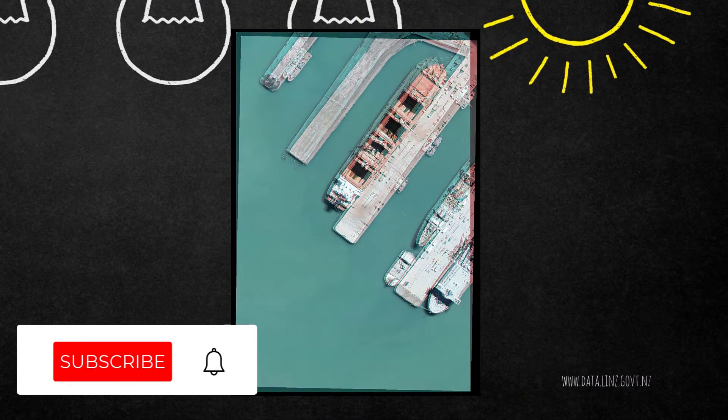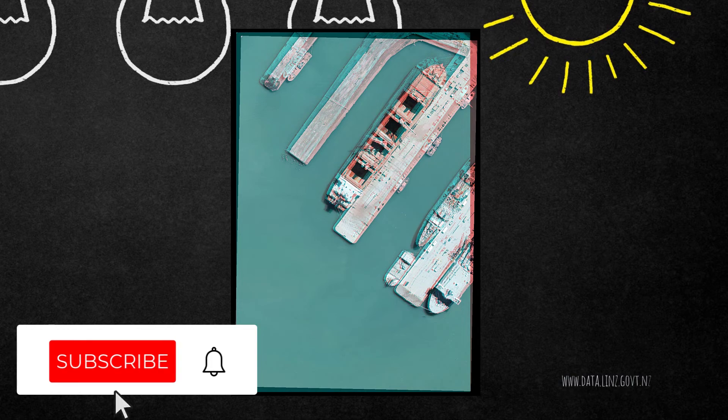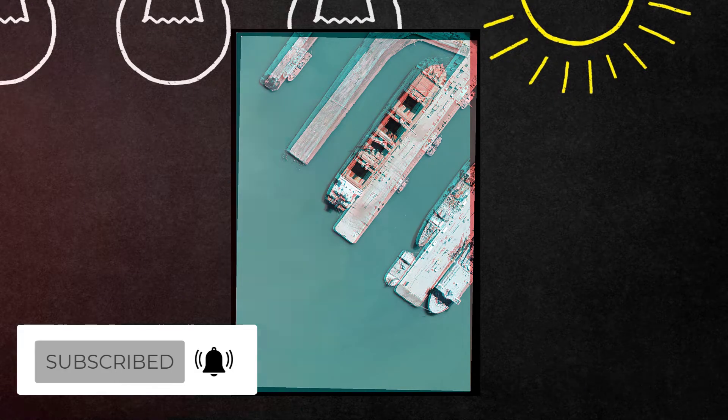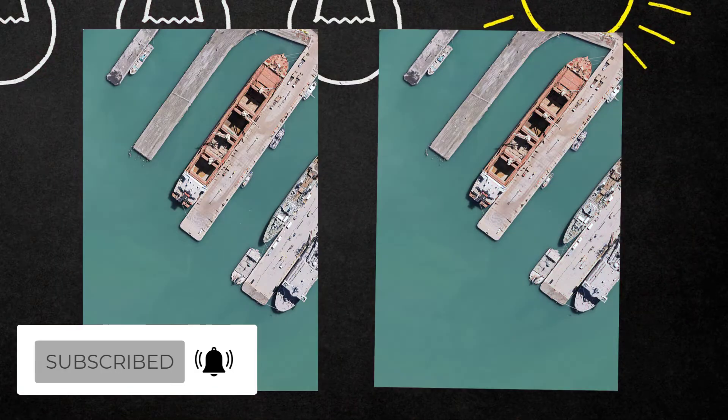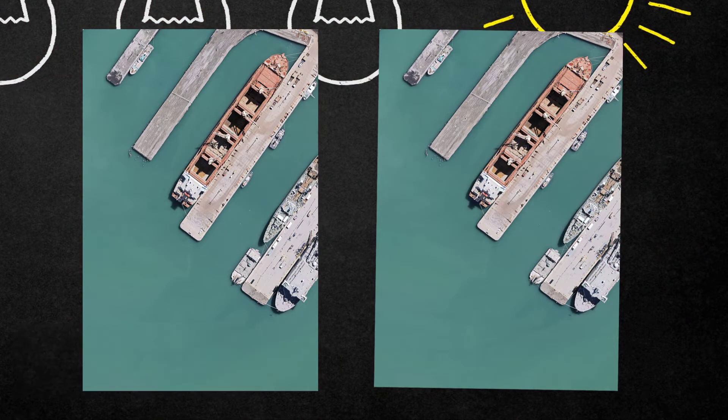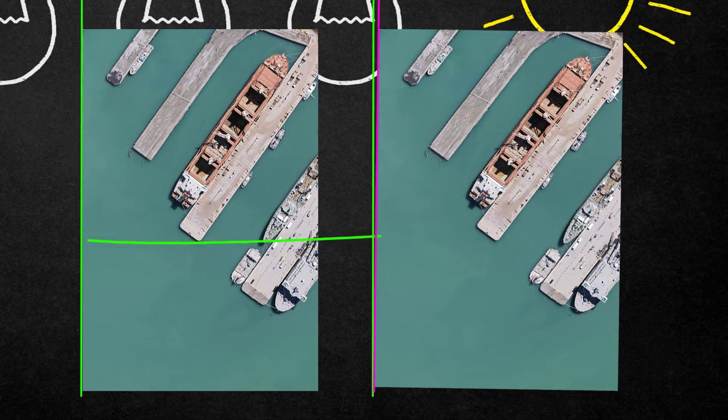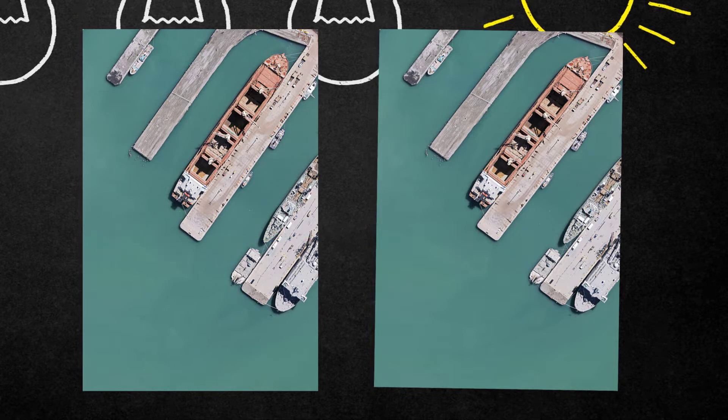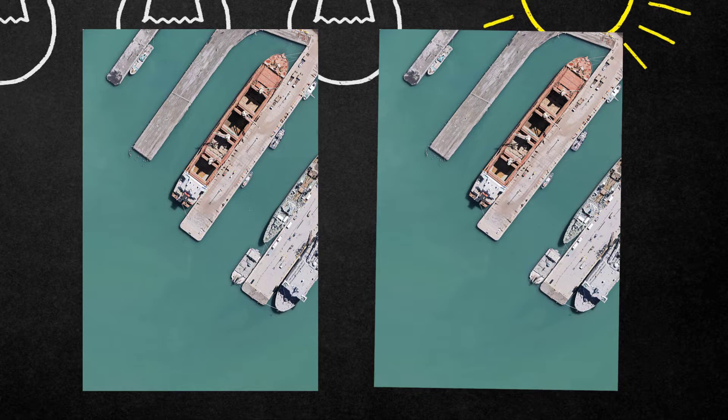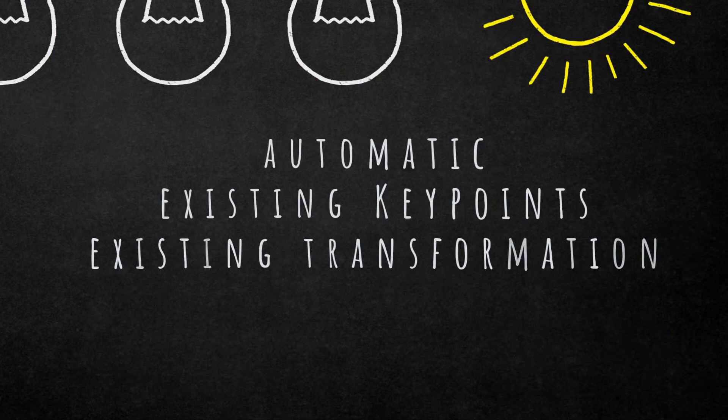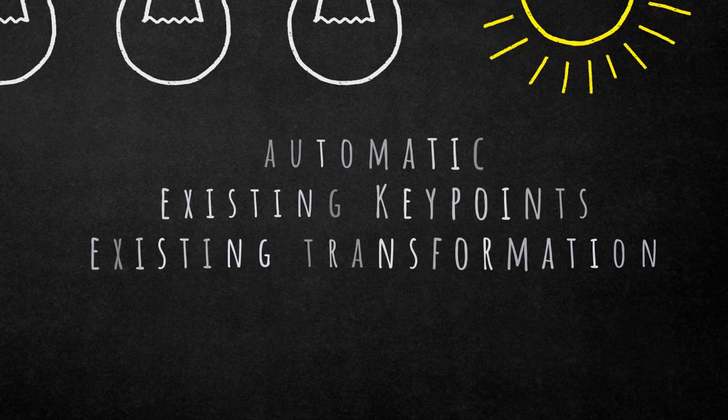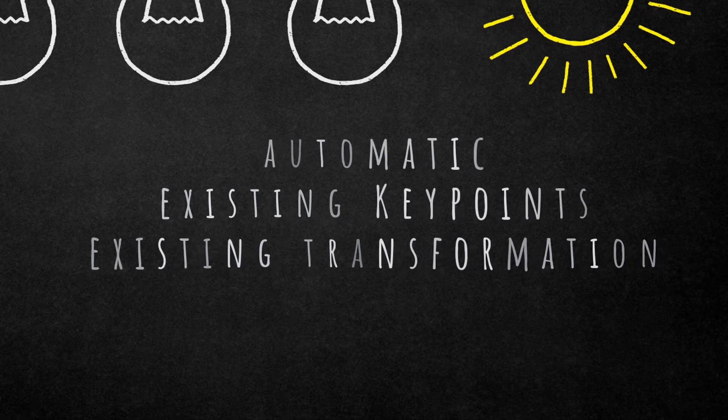It computes a transformation matrix to align, shift, rotate and scale two input layers stored in two different maps. The calculation can be based on key points found automatically, existing point vector layers, or transformation matrix. So three different options how to do image registration.